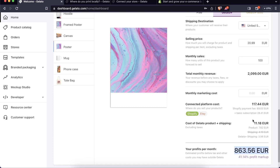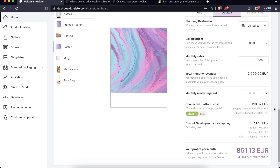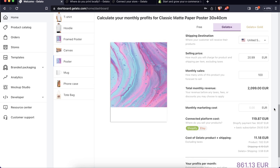Keep in mind that the connected platform cost for Shopify is quite significant, and Etsy will cost you even more, so factor that in when calculating your profits.